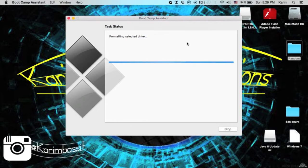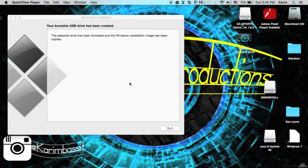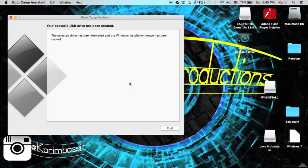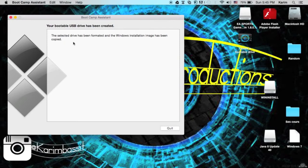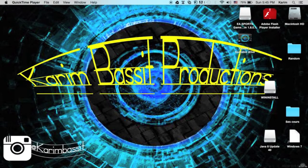Boot Camp has already finished copying the Windows files and formatting my USB pen drive. It says your bootable USB drive has been created. The selected drive has been formatted and the Windows installation image has been copied. We'll just quit. You can find it over here.